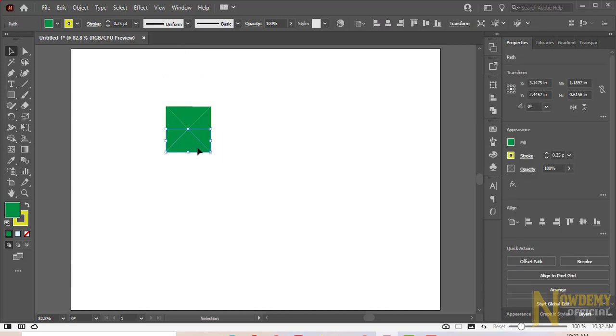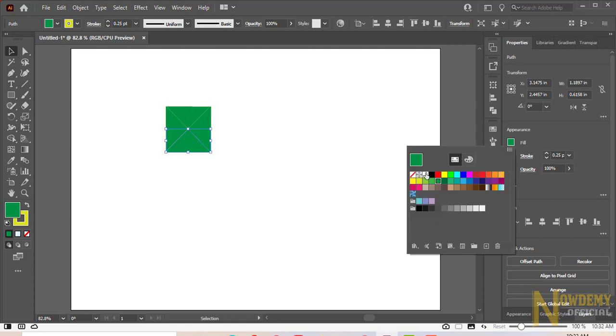I will color four parts of the shape differently. Choose the colors of your own choice from here.